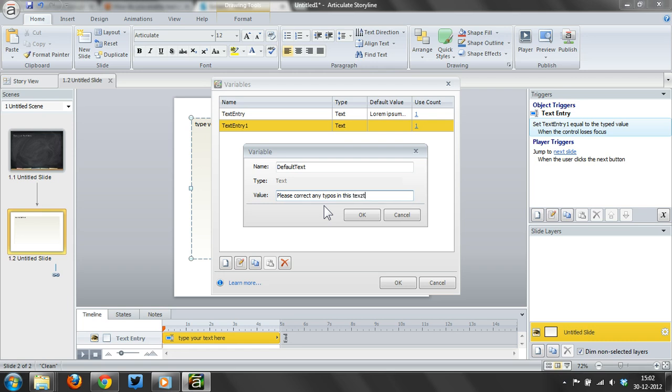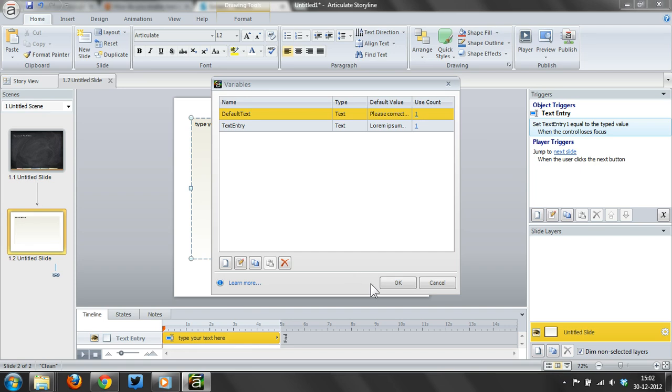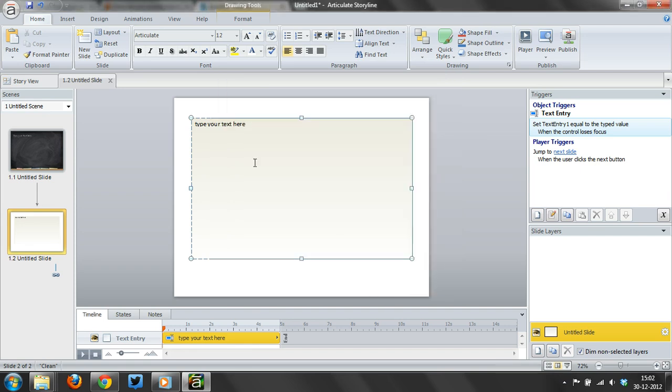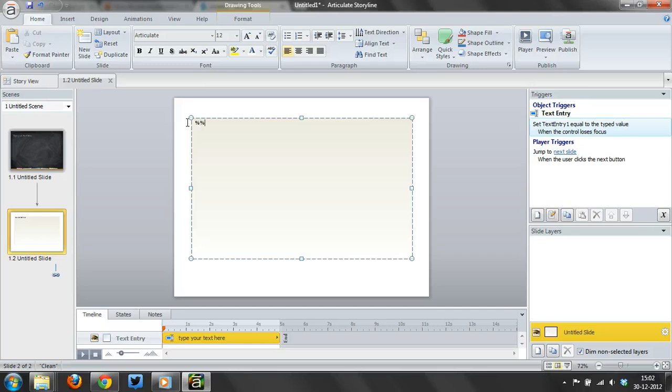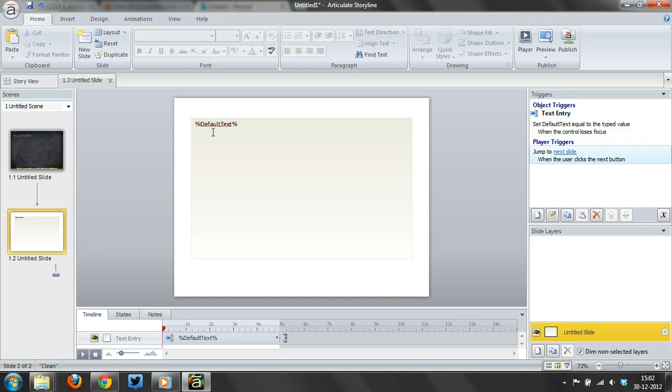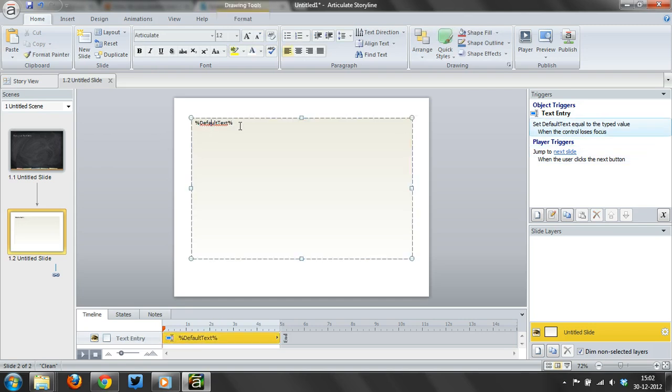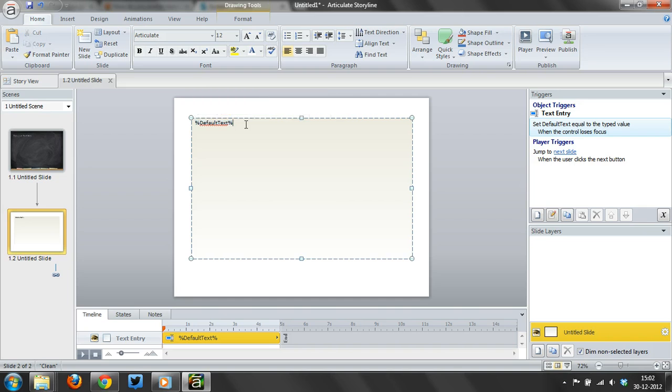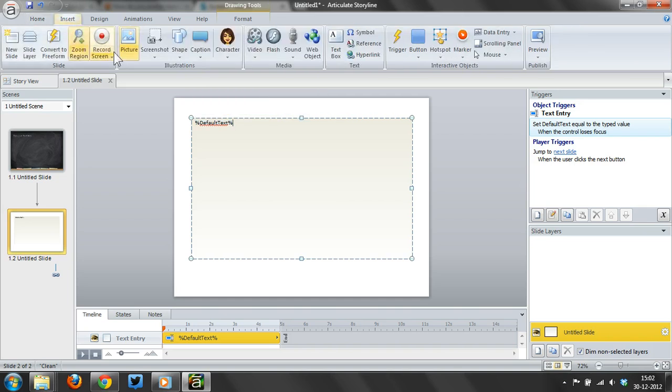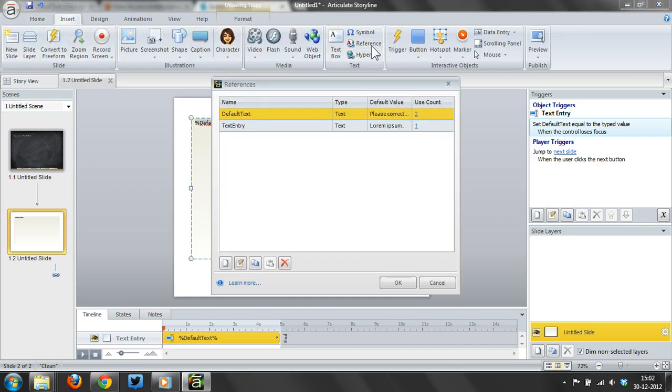This text, there we go. What I do here is I actually put that variable, default text, and I just type it in between the percentage brackets. I also could go to insert reference and select the default text here.